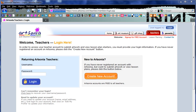In this video, I'd like to show you how to upload digital images of student artwork to the Artsonia online web gallery.